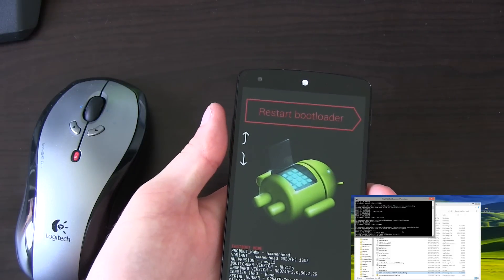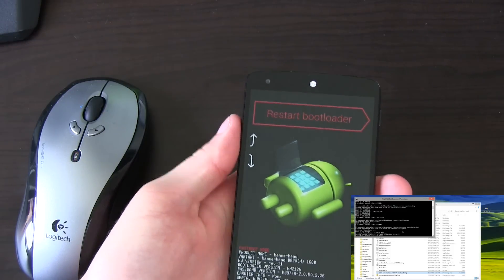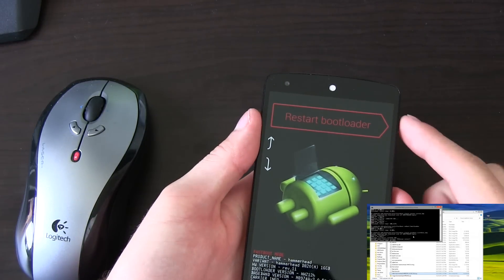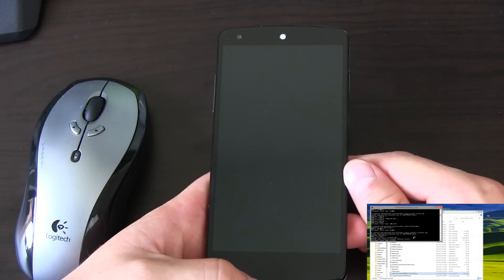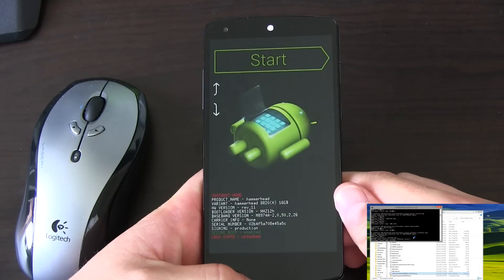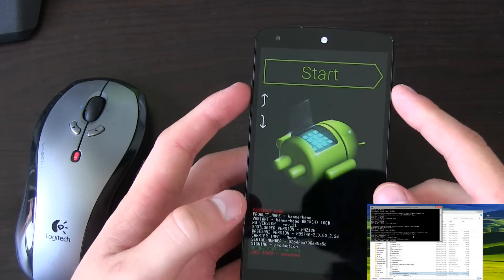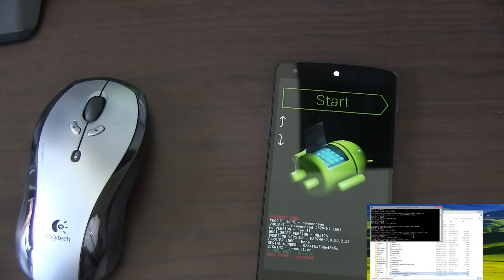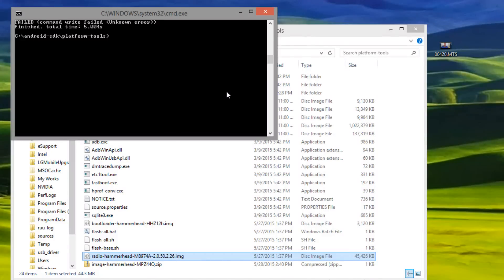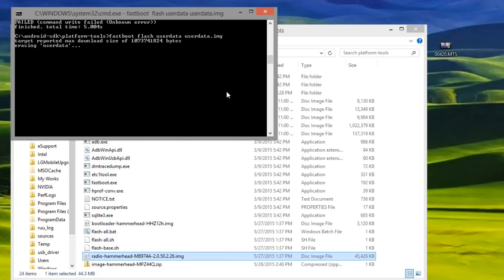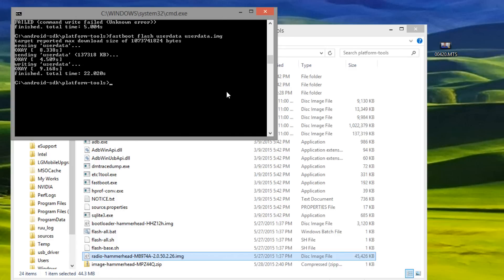We had an unknown error sending userdata for some reason. So I'm going to manually restart the bootloader on your Nexus device — you can do that with the volume keys and power button to select. Once you do that, let's type in that userdata command again: 'fastboot flash userdata userdata.img'. Press Enter. This time, no error — we should be good to go.